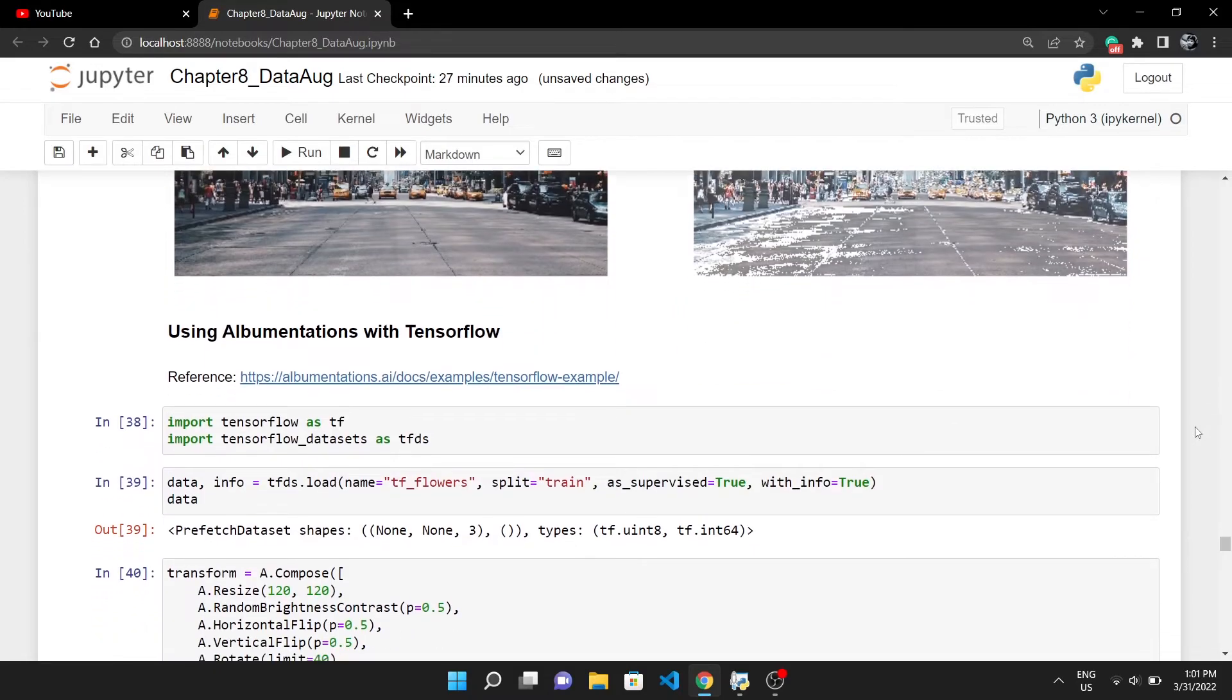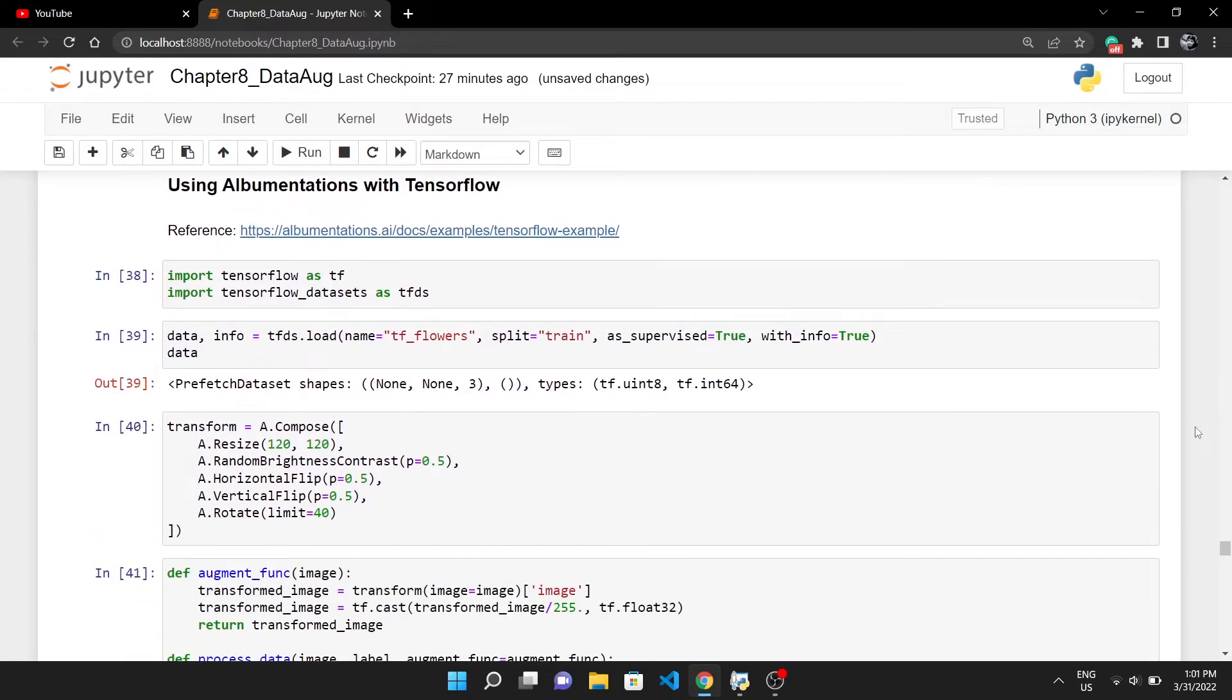I will jump to using Albumentations with TensorFlow. In reality, you have very large datasets, and giving these many images one by one to an augmentation pipeline and then storing that transformed image again somewhere is not the right way to do it. You want to include augmentations directly into your TensorFlow workflow.